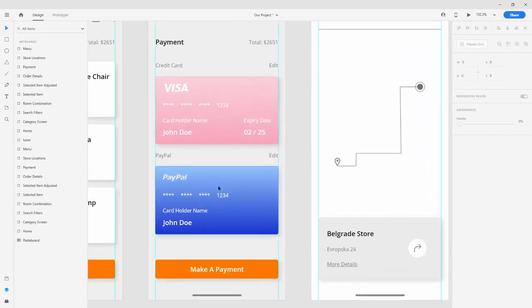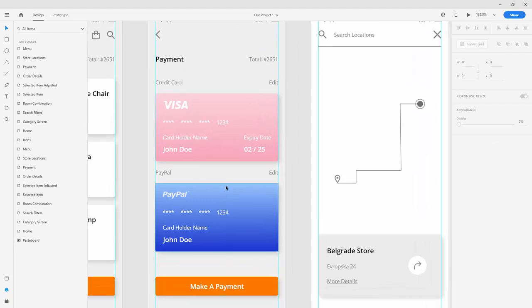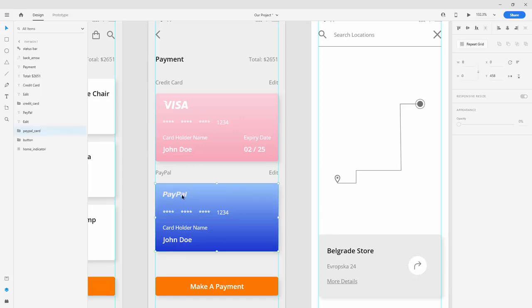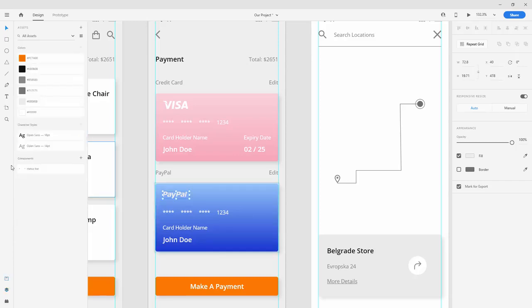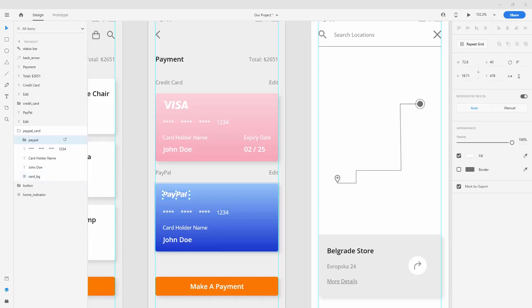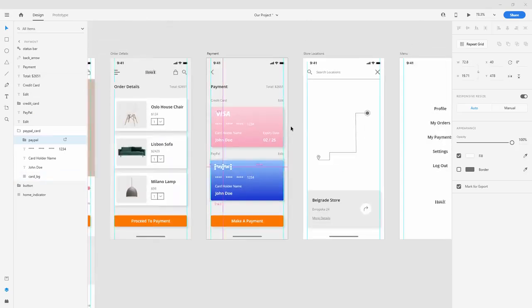As you can see right here, we already have a nice design that looks much better than before. To finish it up, let's change the PayPal logo to white. Select it and click right here to white, so it's much more readable.